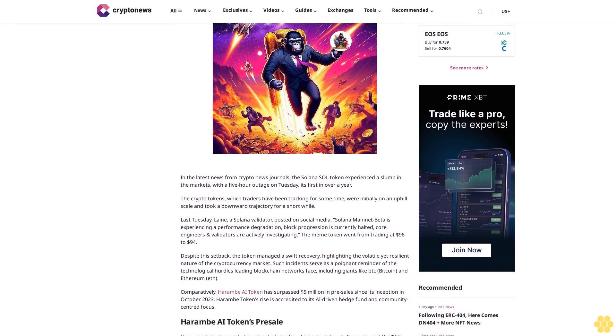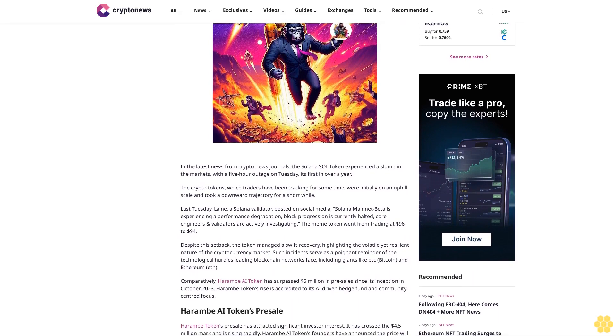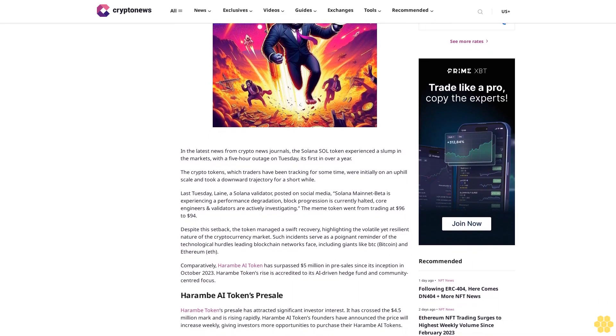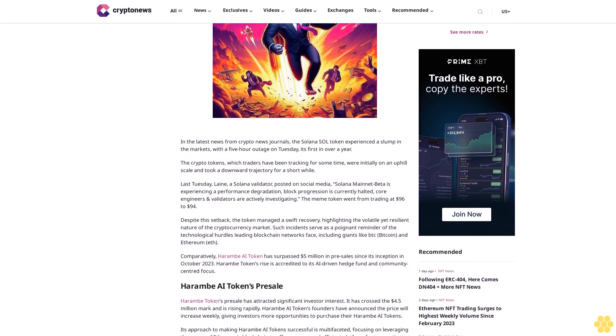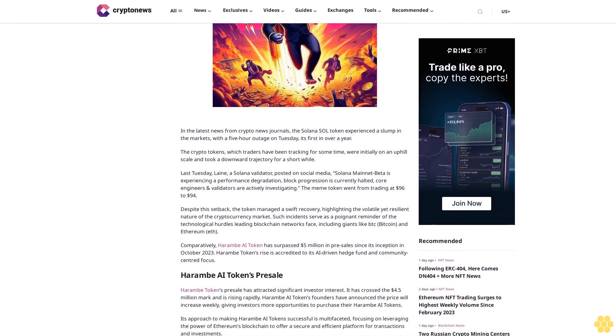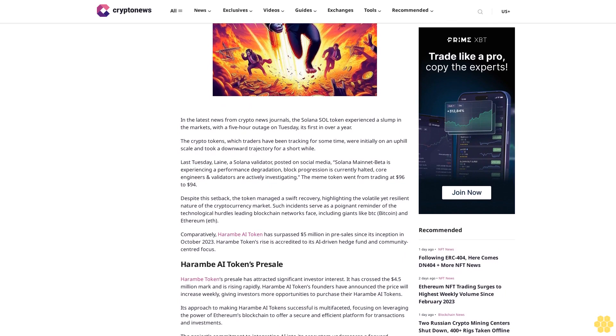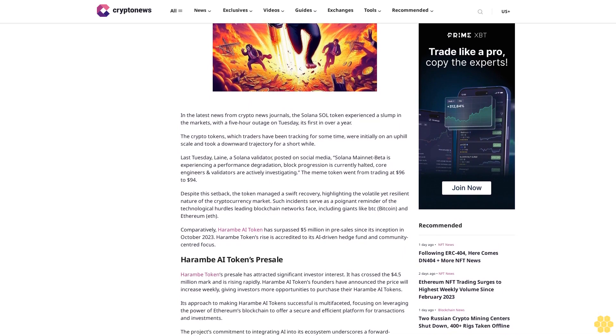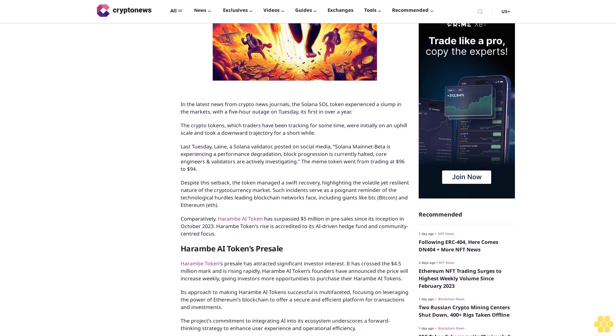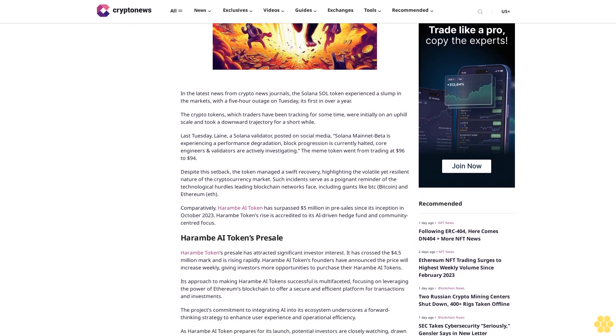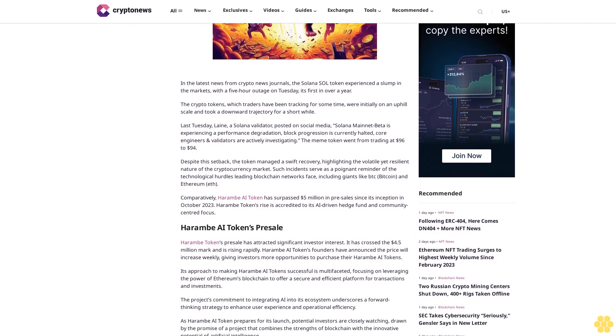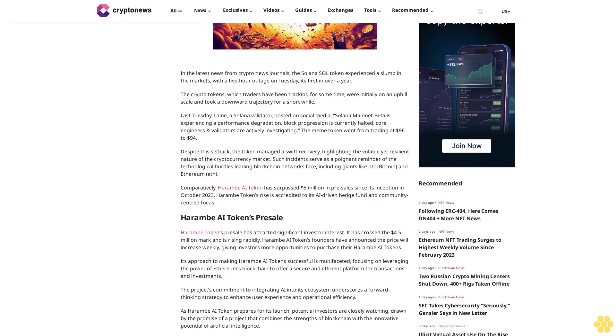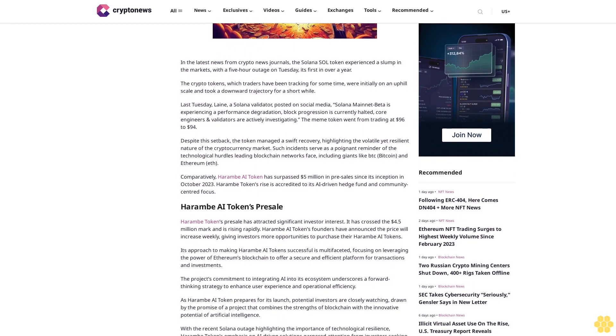Took a downward trajectory for a short while. Last Tuesday, Lane, a Solana validator, posted on social media: Solana mainnet beta is experiencing performance degradation. Block progression is currently halted. Core engineers and validators are actively investigating. The meme token went from trading at $96 to $94.